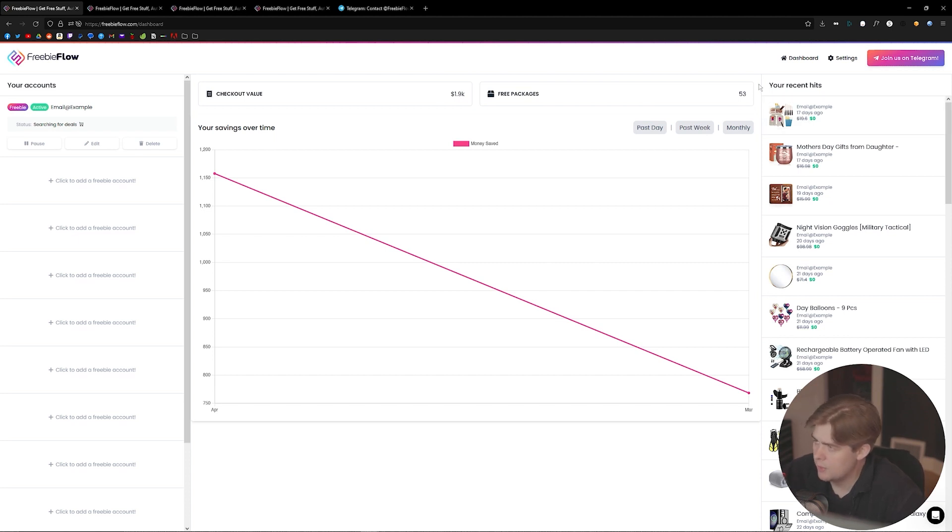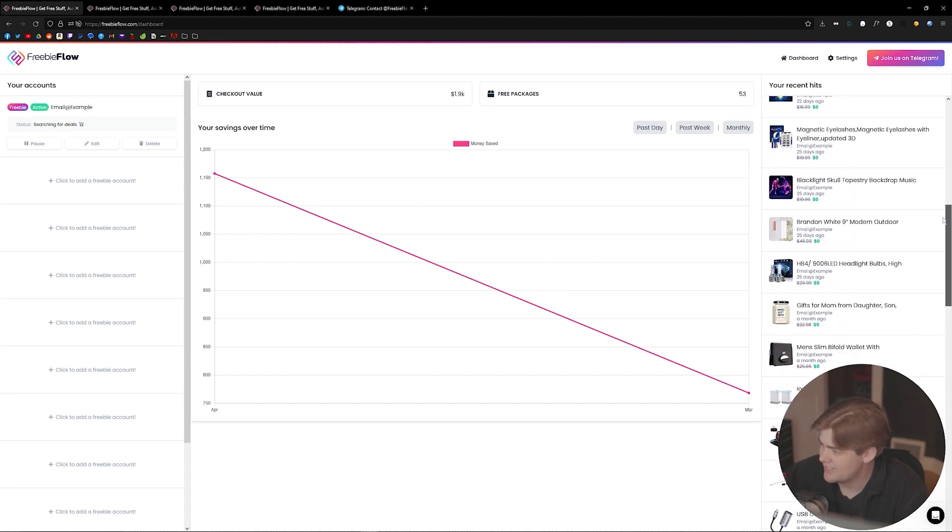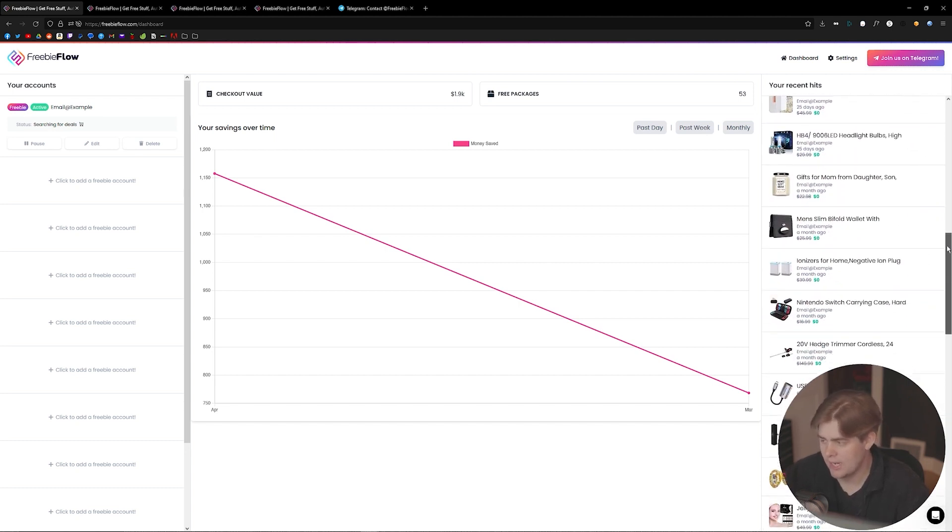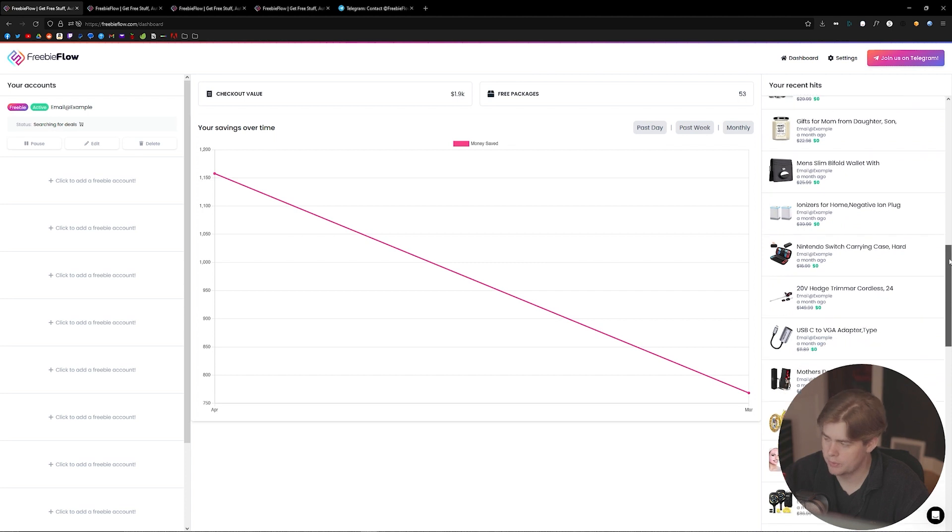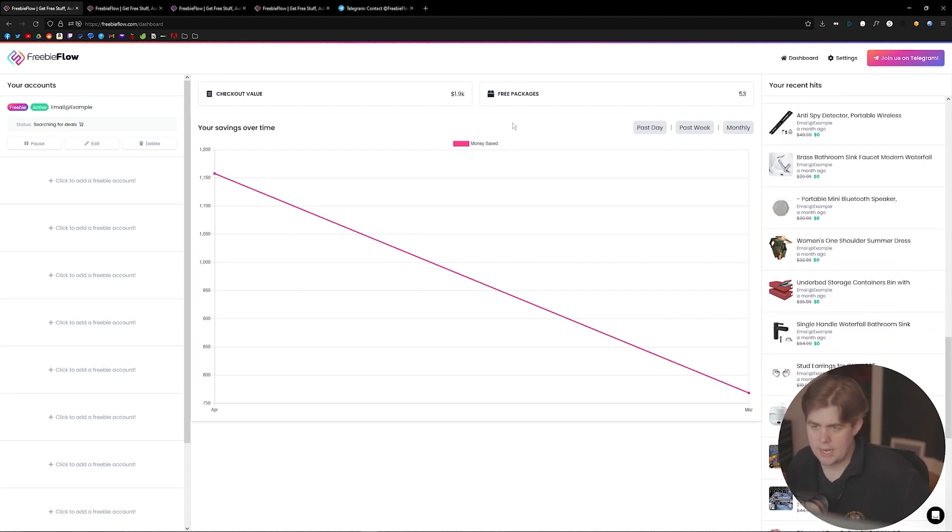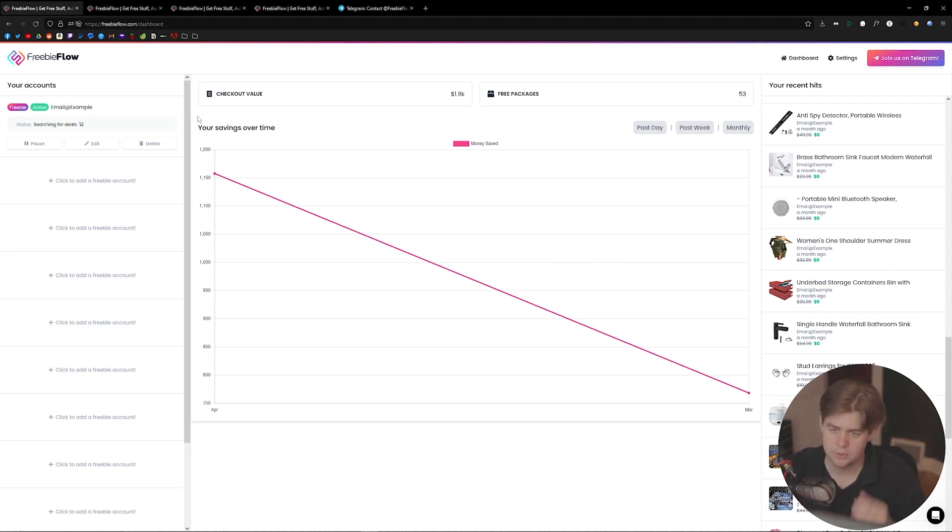items. Then my recent hits on the right-hand side here, where you can actually scroll and see exactly what the bot specifically has checked out for you. It's just a good way of auditing the bot to show you how it's been performing. That's the dashboard. As far as your account